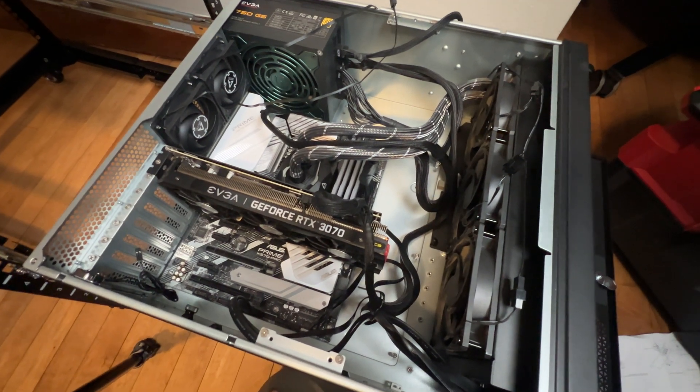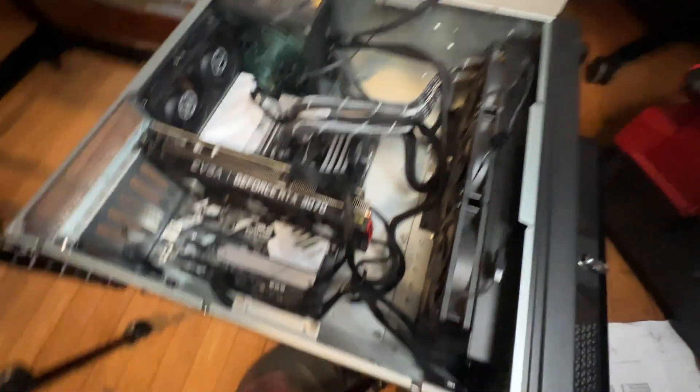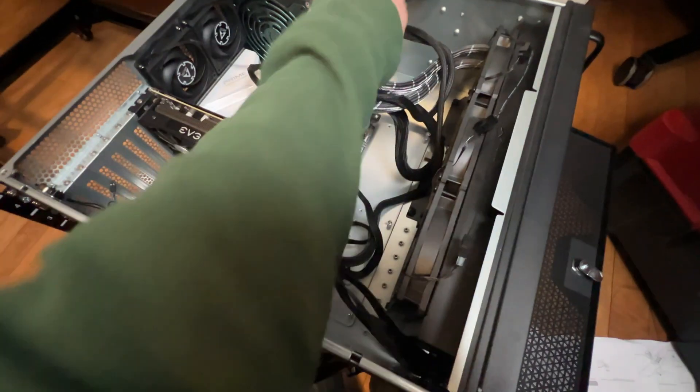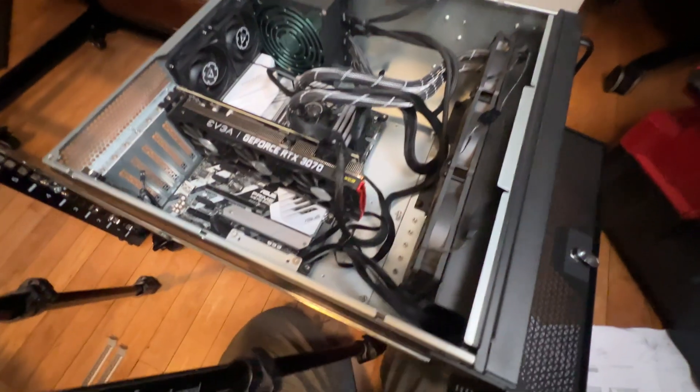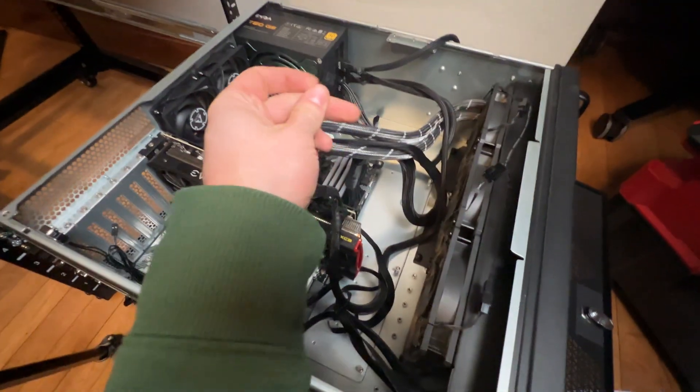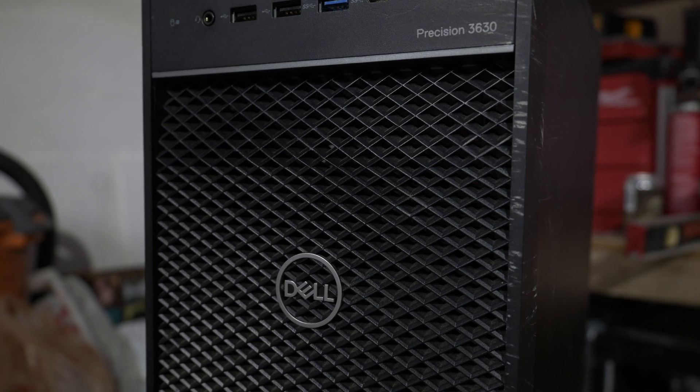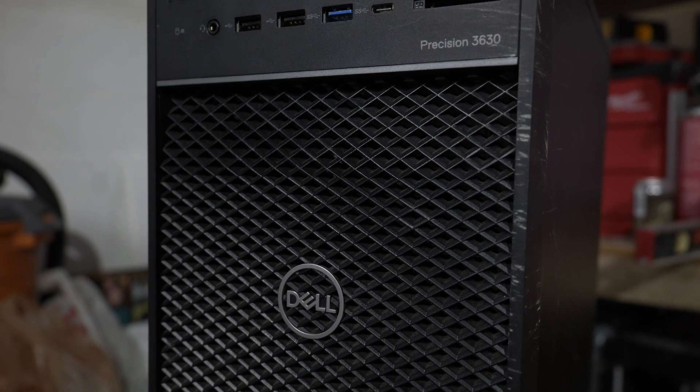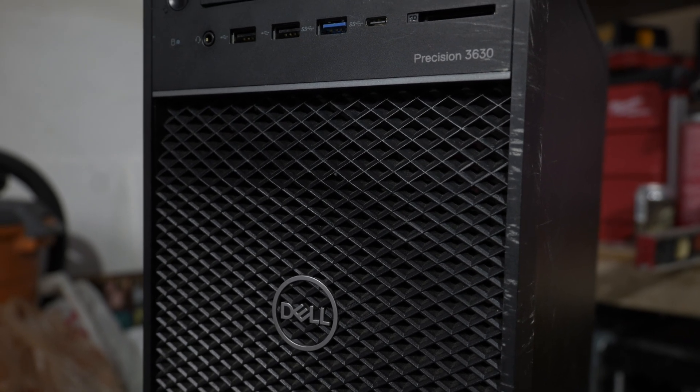Go check out that video if you're interested in that. I have a whole video detailing that build and process. Anyways, let's talk about my hardware. I had a Dell 3630 computer that I got for $100.